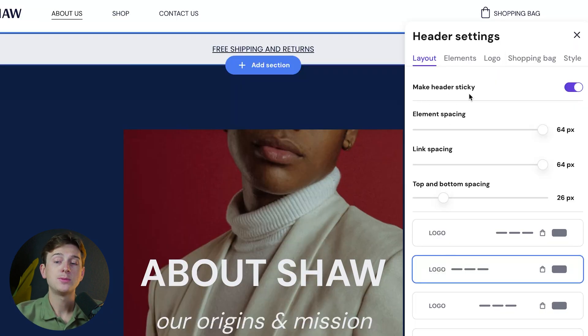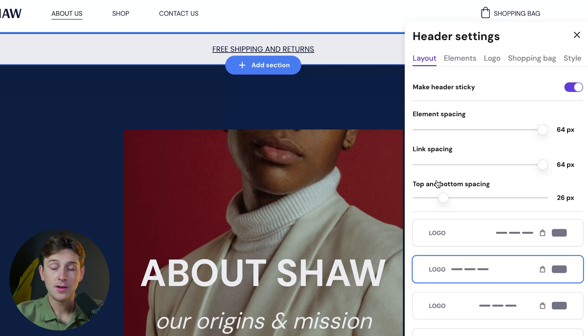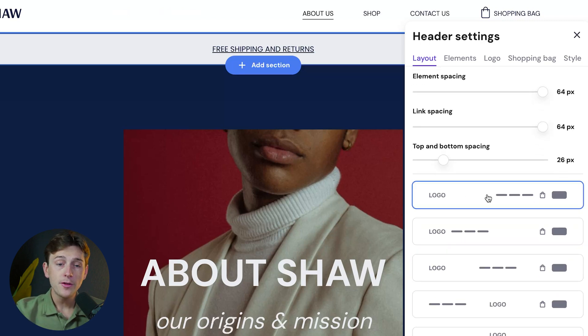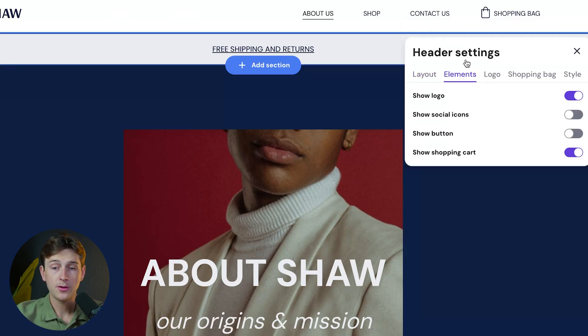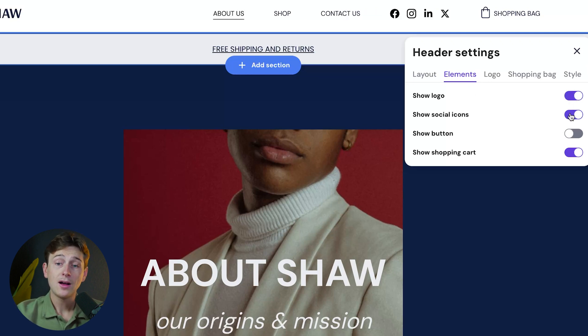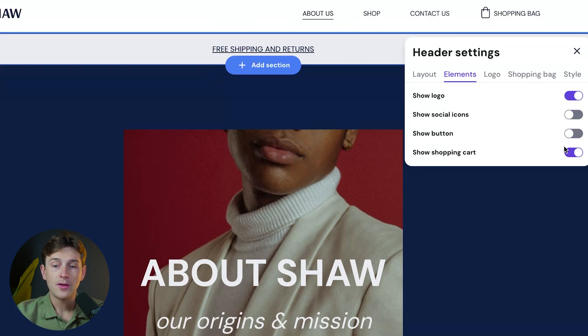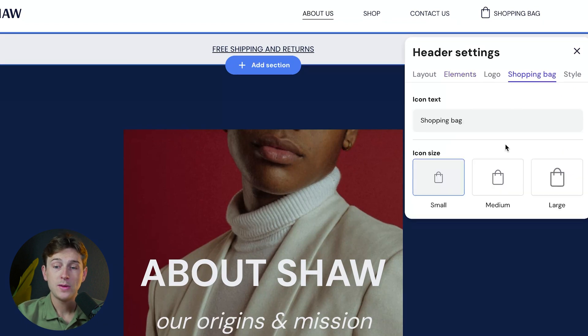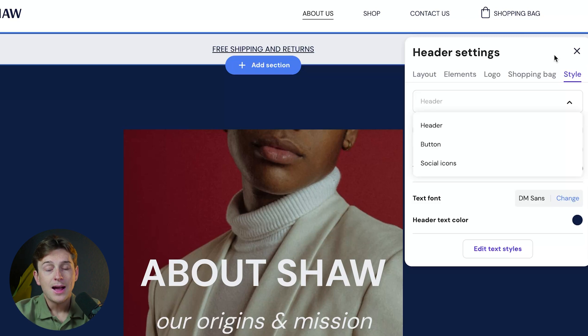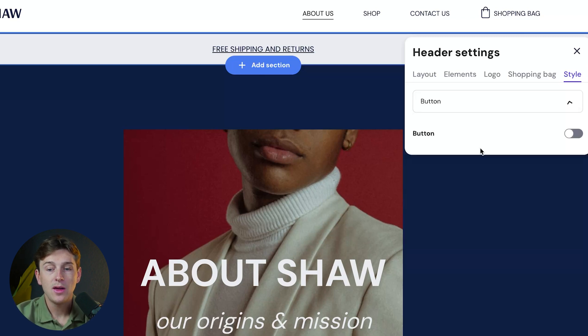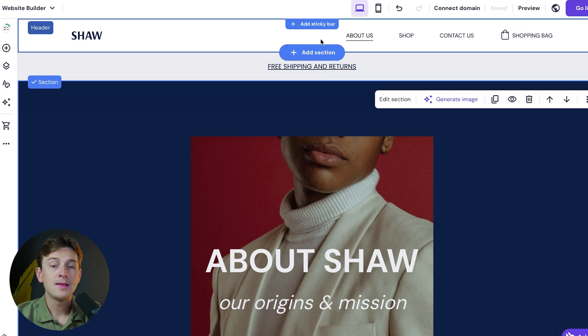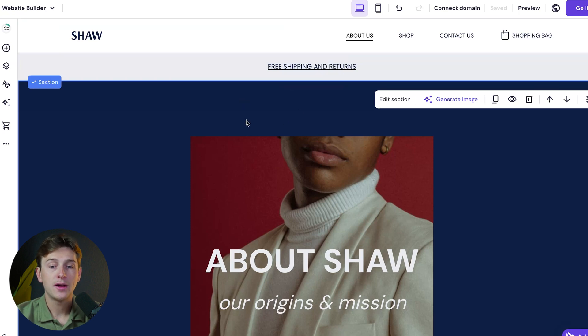Click the edit header button. You have a bunch of different options: make the header sticky, change element spacing, link spacing, top and bottom spacing, and other features. There's also the logo, which we can change to whatever we want. We can hide or show the logo, show social icons, show a button, or other header features. There's the shopping bag, which we can edit to make bigger or smaller. And there's the style of the header. We can make this look like just about anything. Once we're done editing, click out and start editing other sections.